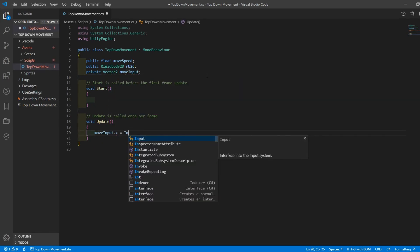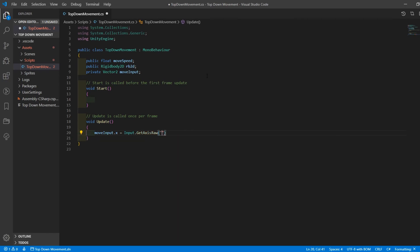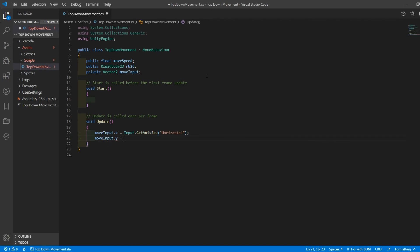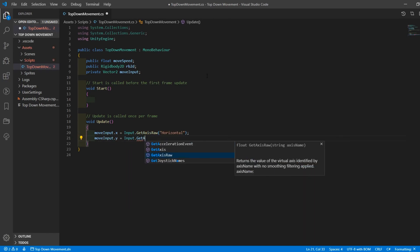In update, set the x move input to input.GetAxisRaw horizontal and the y move input to input.GetAxisRaw vertical.